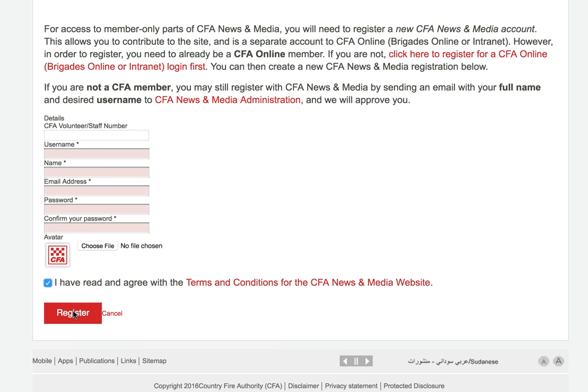Once you've done that, you'll get an email to the address you entered and there will be a link there to activate your account. Once you've done that, you can log in and upload content. Each time you log in to the site, it verifies your staff number, volunteer number and your email address with the CFA database.